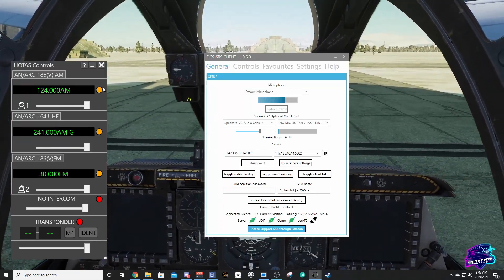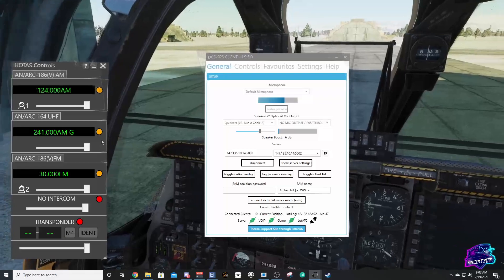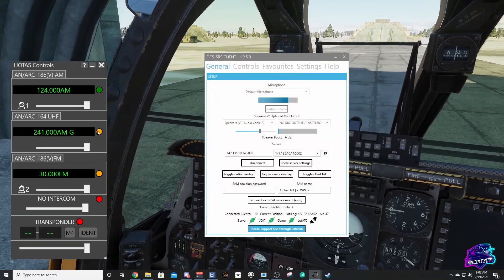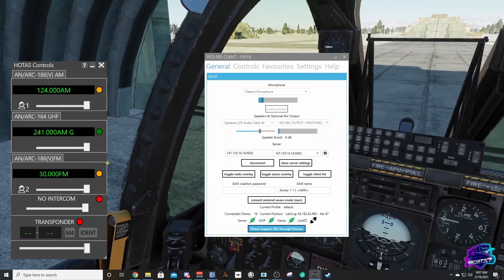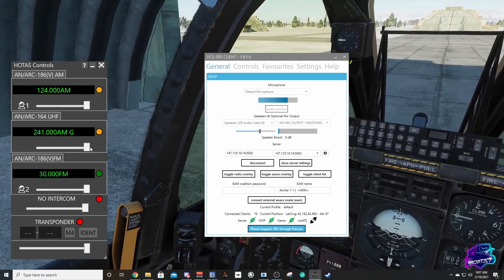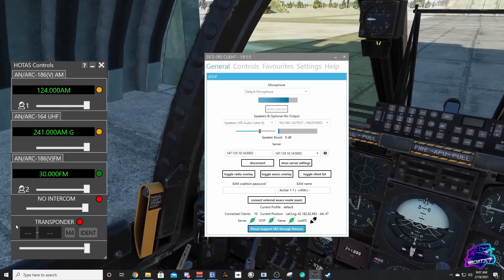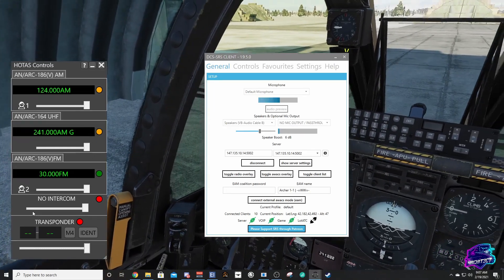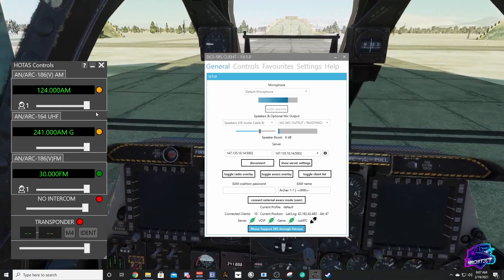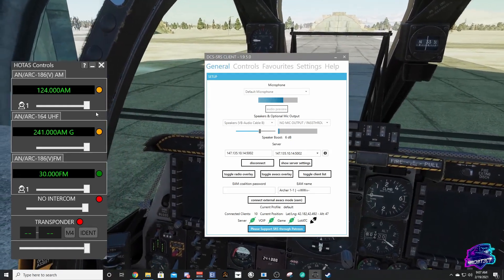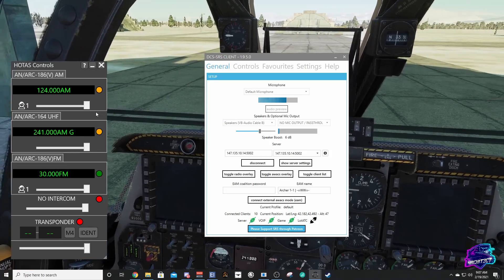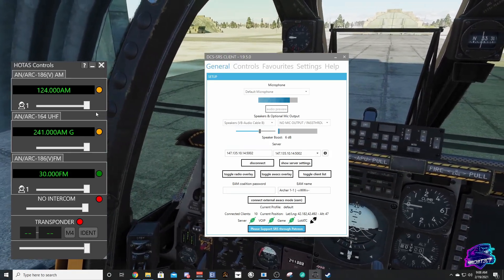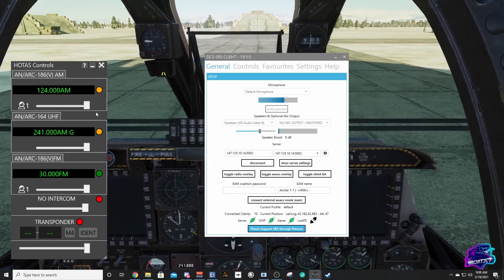You can see here with the lights, if we start transmitting on one of them, you can see the light turns green for our different radios. We've also got our transponder. Now that we know we have this set up correctly and transmitting, you are ready to start talking on SRS.